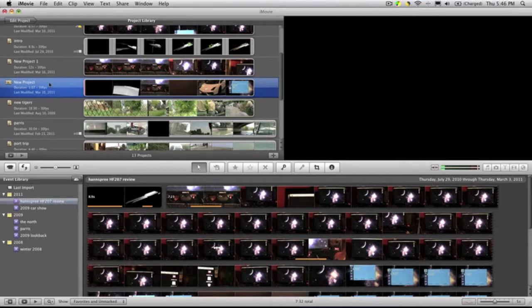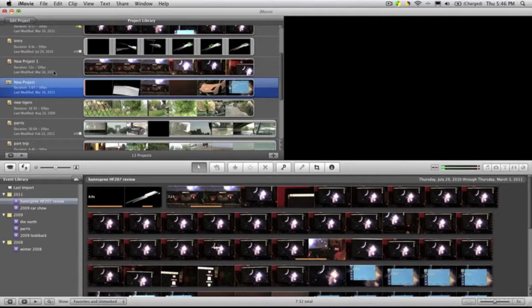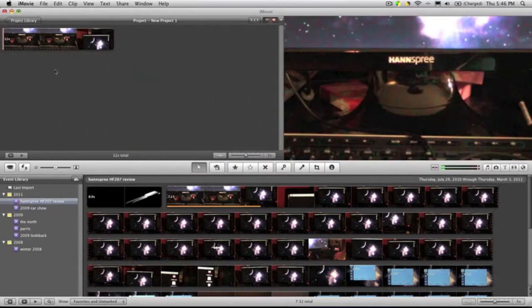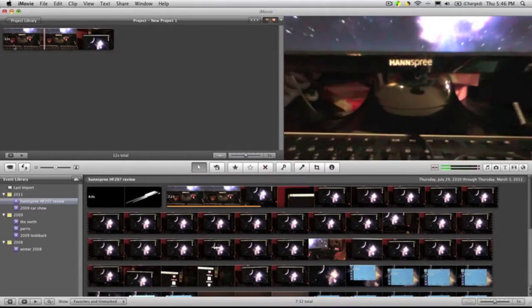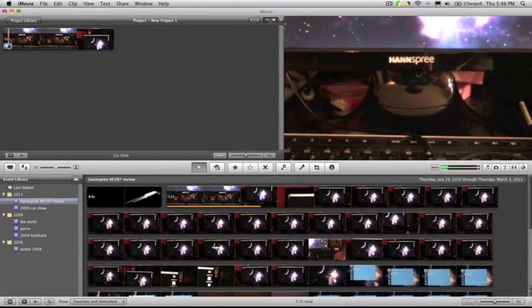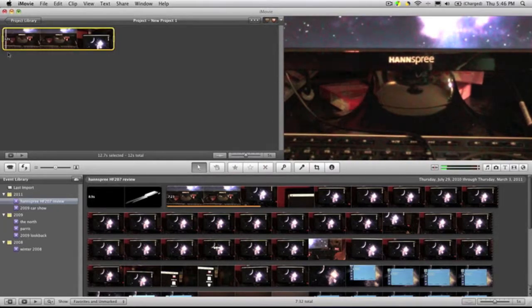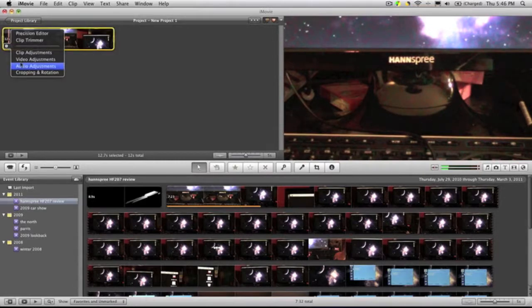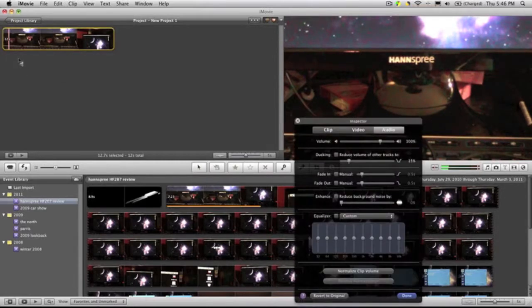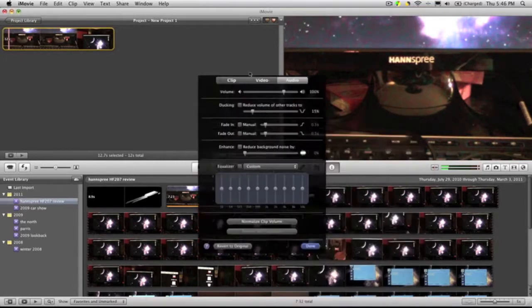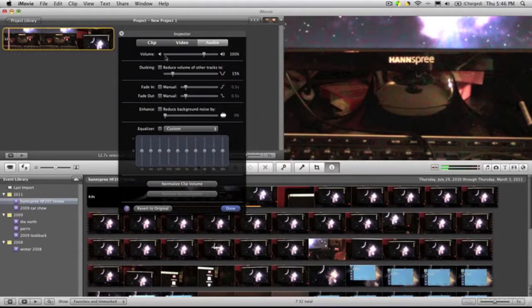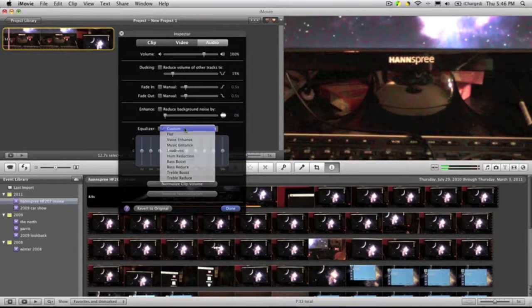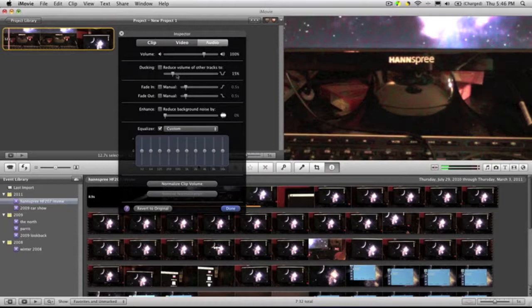Another cool feature they added was audio editing. Now I found that to be also a big thing that they did, because before there wasn't really much audio editing you could do. Now here, if you go to audio adjustments, you get this inspector and you can do a lot more than you could before. You can do fade in, fade out, enhance, equalizer, which they did not have before, ducking—they did have volume.